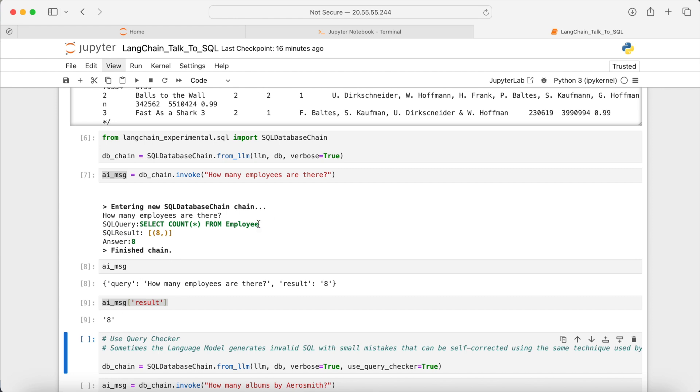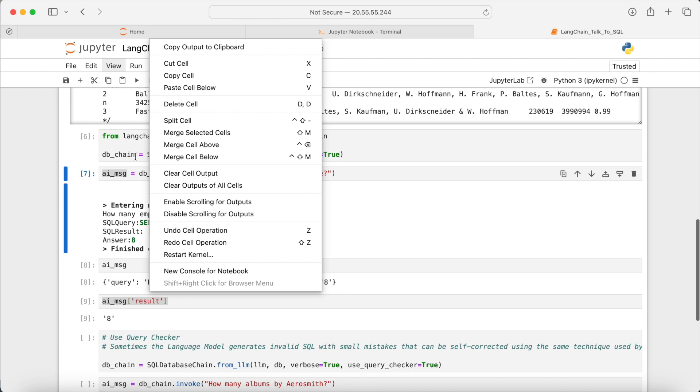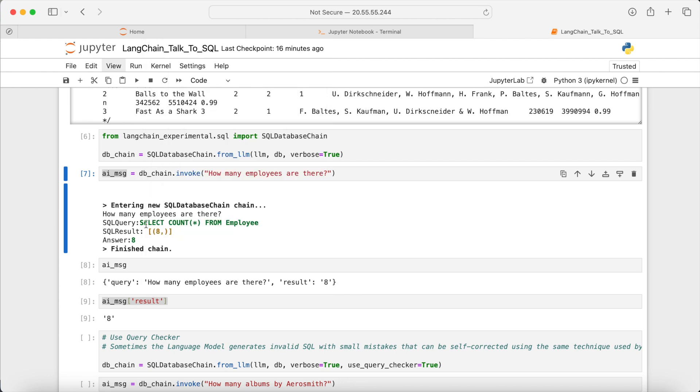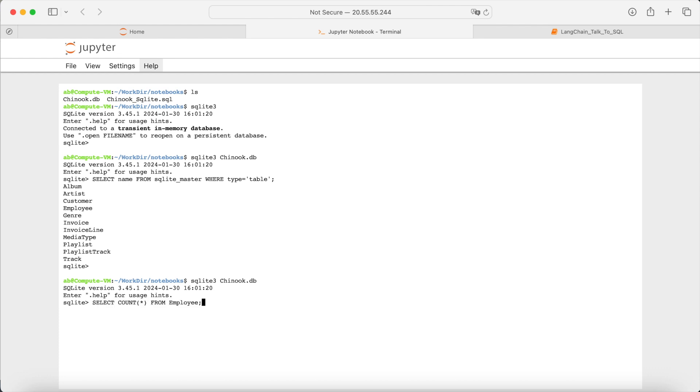We can achieve the same number by running this SQL command directly inside SQLite. To see that, let's copy this piece of the command and go to the SQLite, and then run the command directly there. We just need a semicolon to run this command. So if I run this, I will get the same number 8 as responded by the language model.